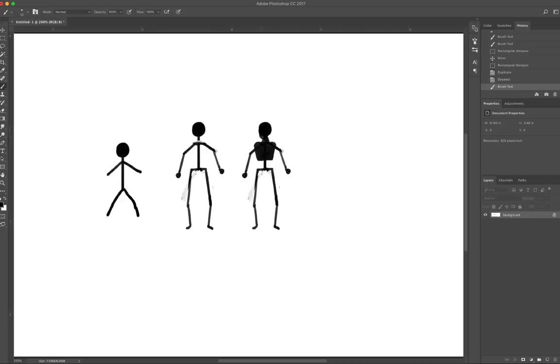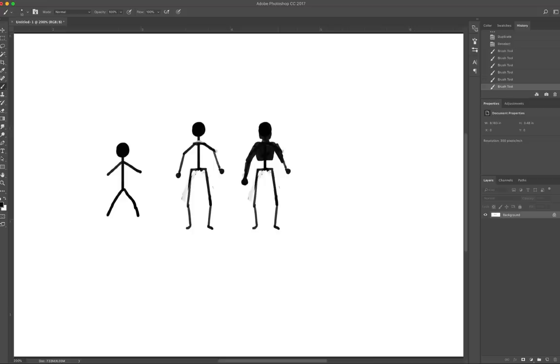When somebody says they can't draw anything more than a stick figure, it's quite literally to an artist like somebody saying I can't run - well, can you walk? That's just the beginning part.